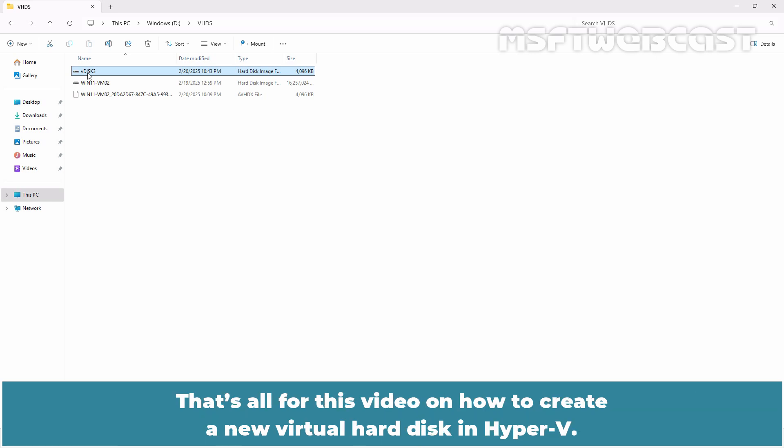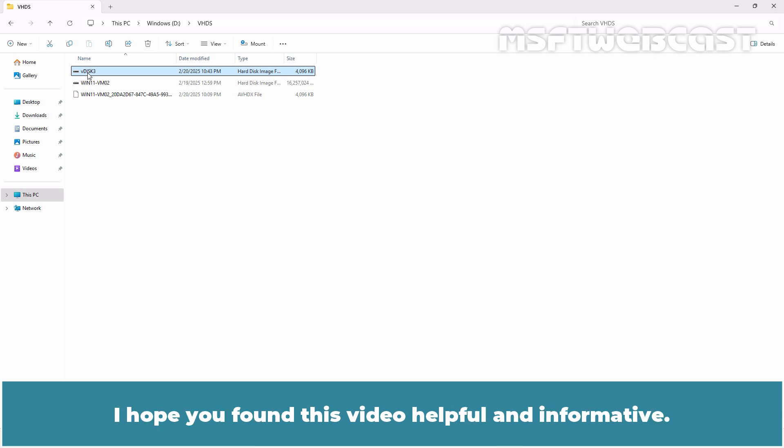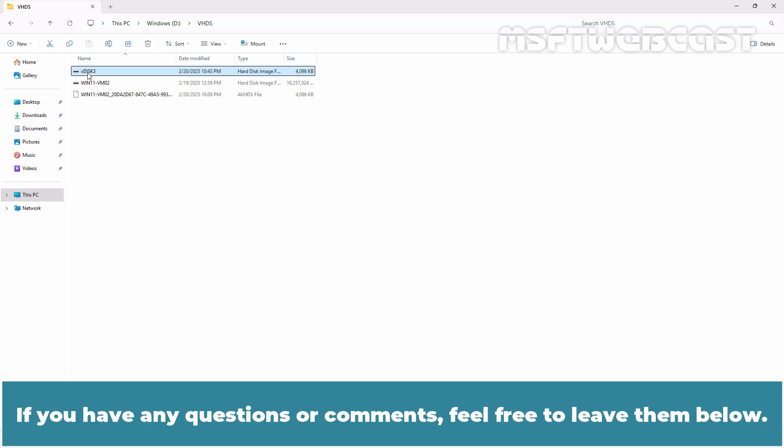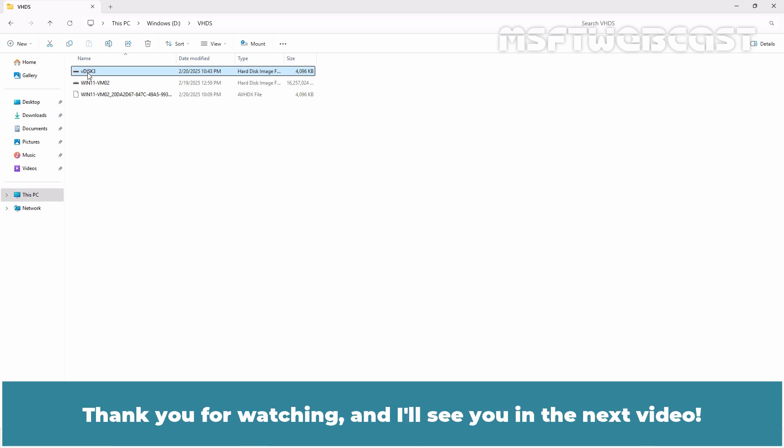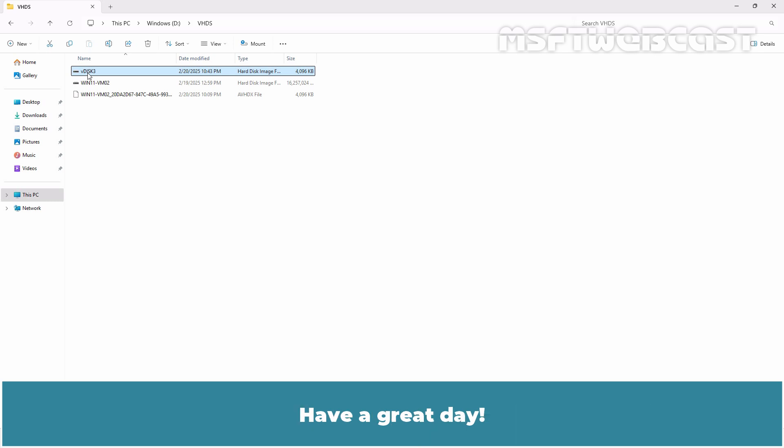That's all for this video on how to create a new virtual hard disk in Hyper-V. I hope you found this video helpful and informative. If you have any questions or comments, feel free to leave them below. Don't forget to like and subscribe for more videos on Microsoft Hyper-V and other Microsoft related topics. Thank you for watching and I'll see you in the next video. Have a great day!